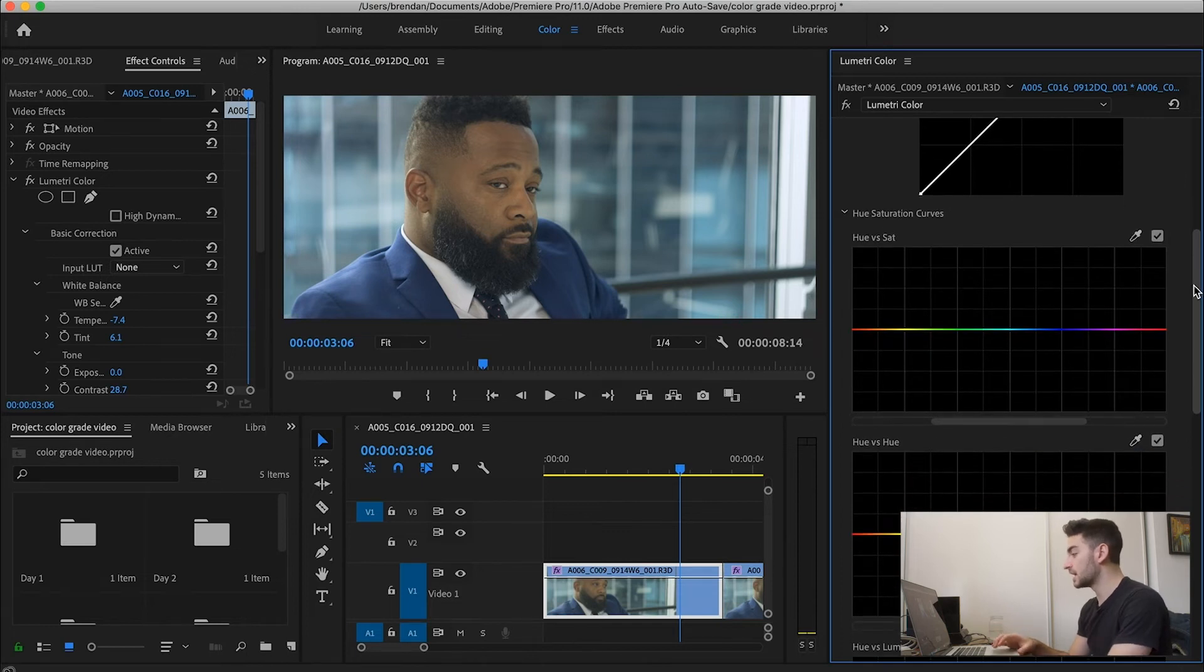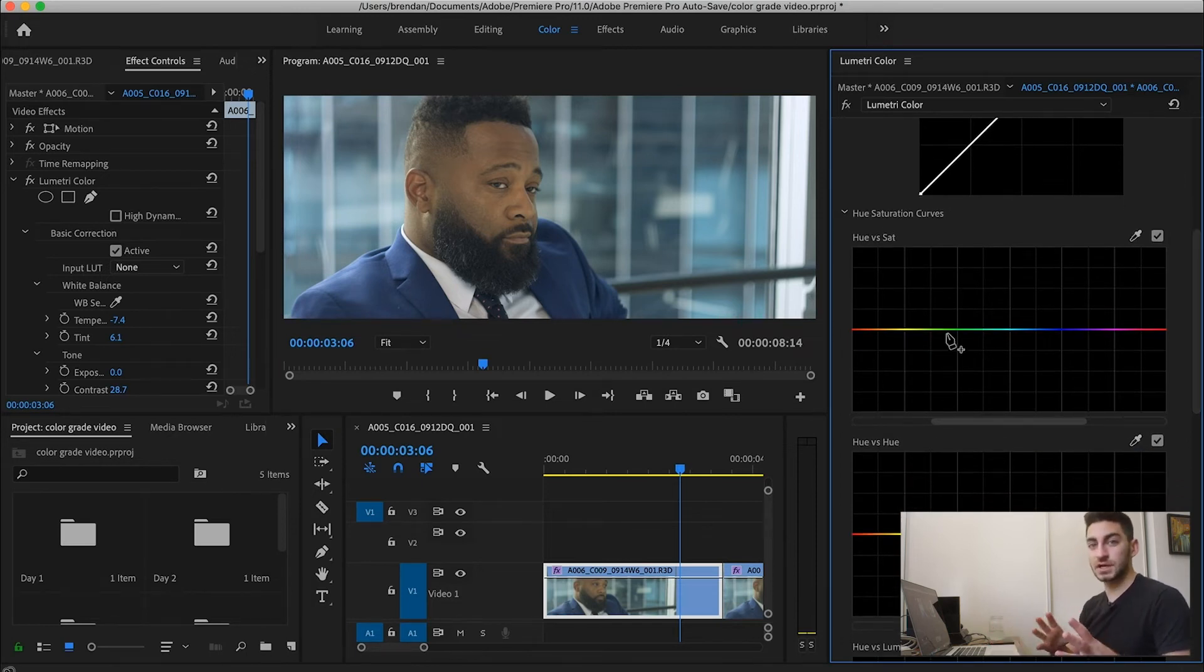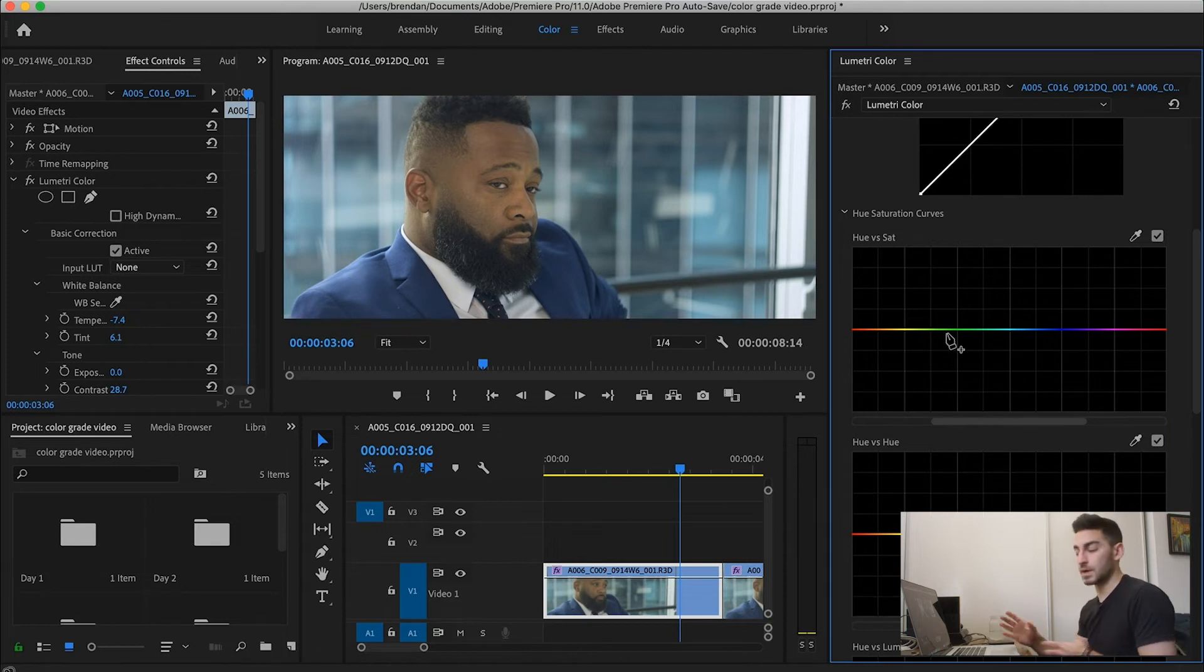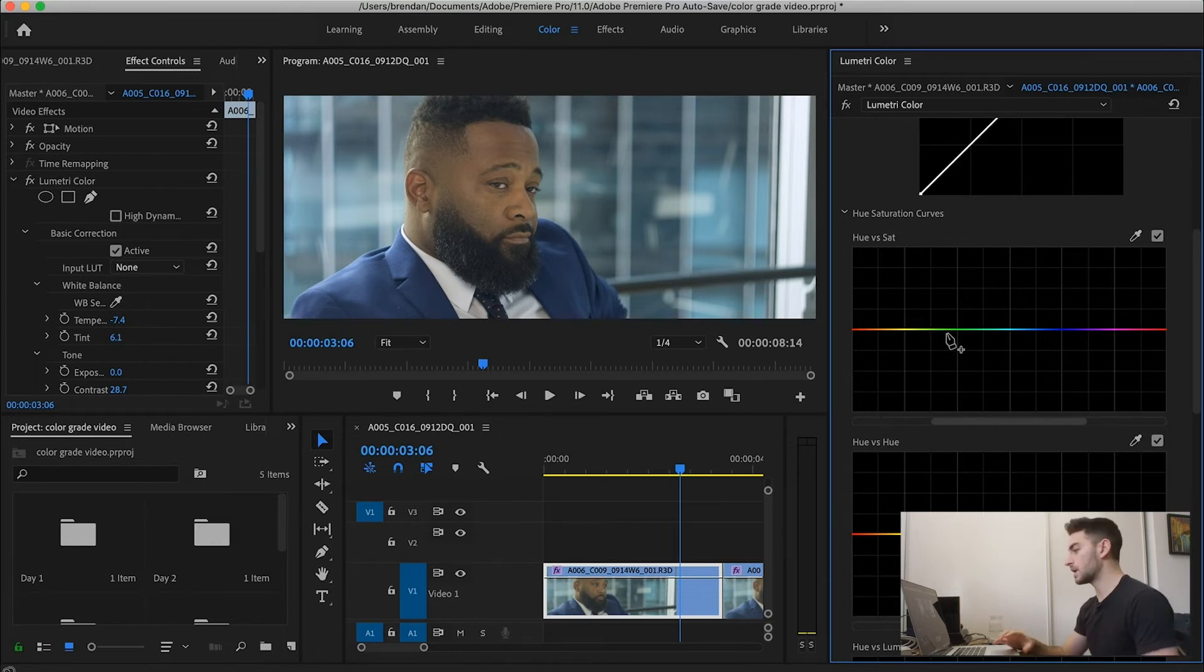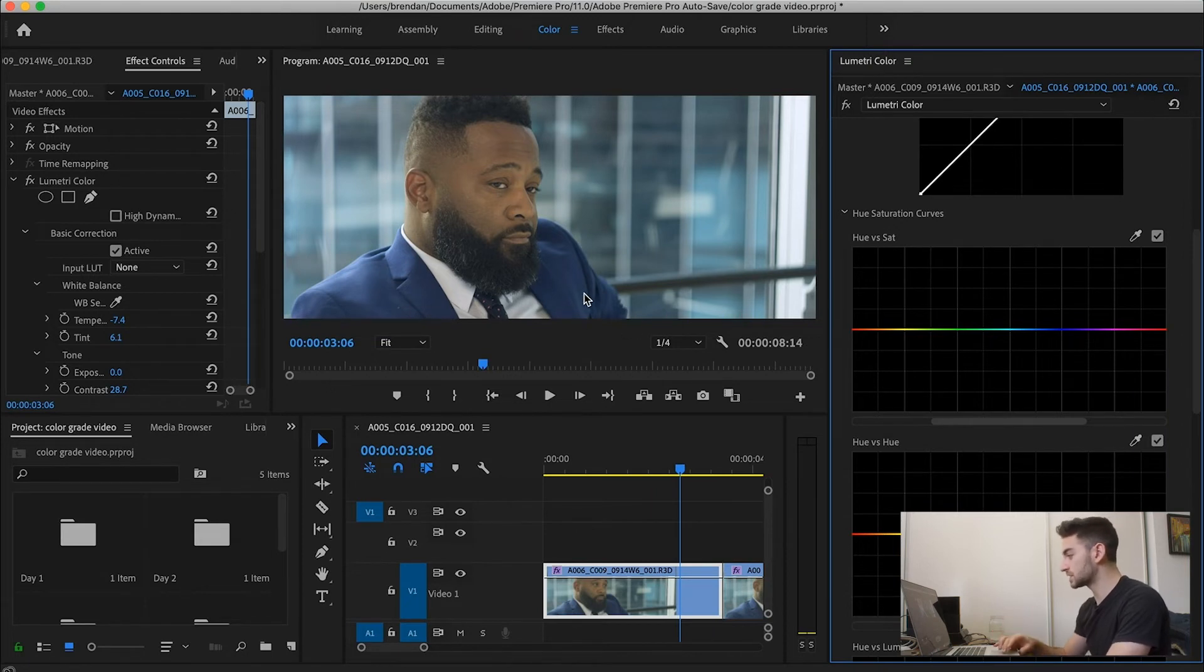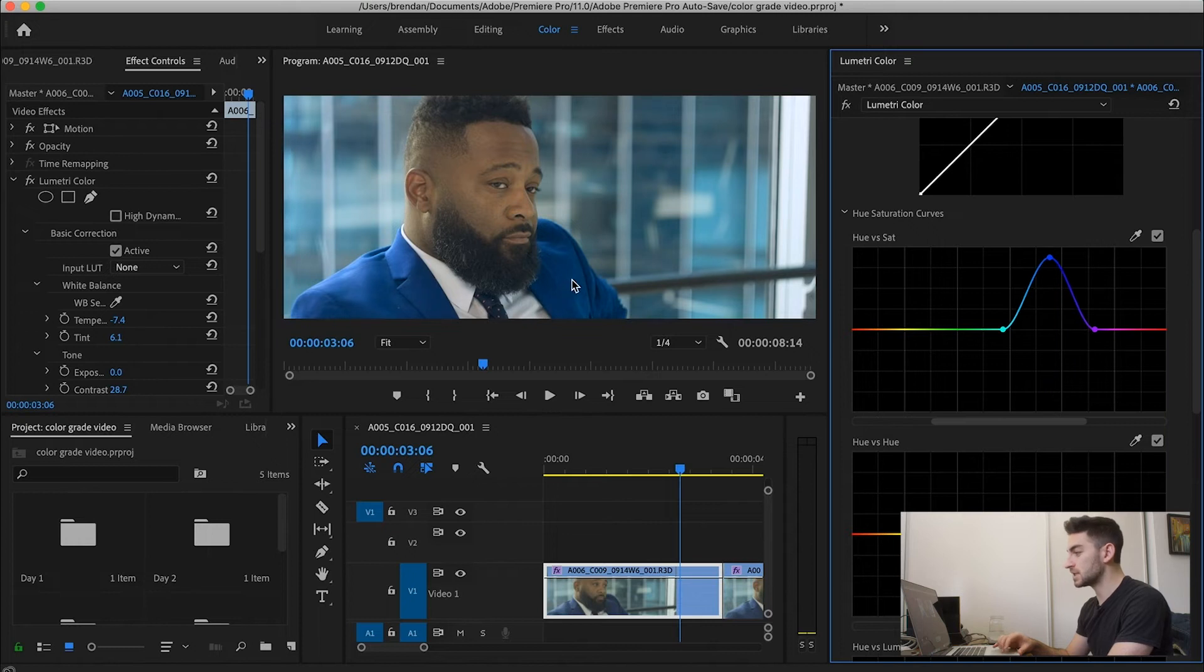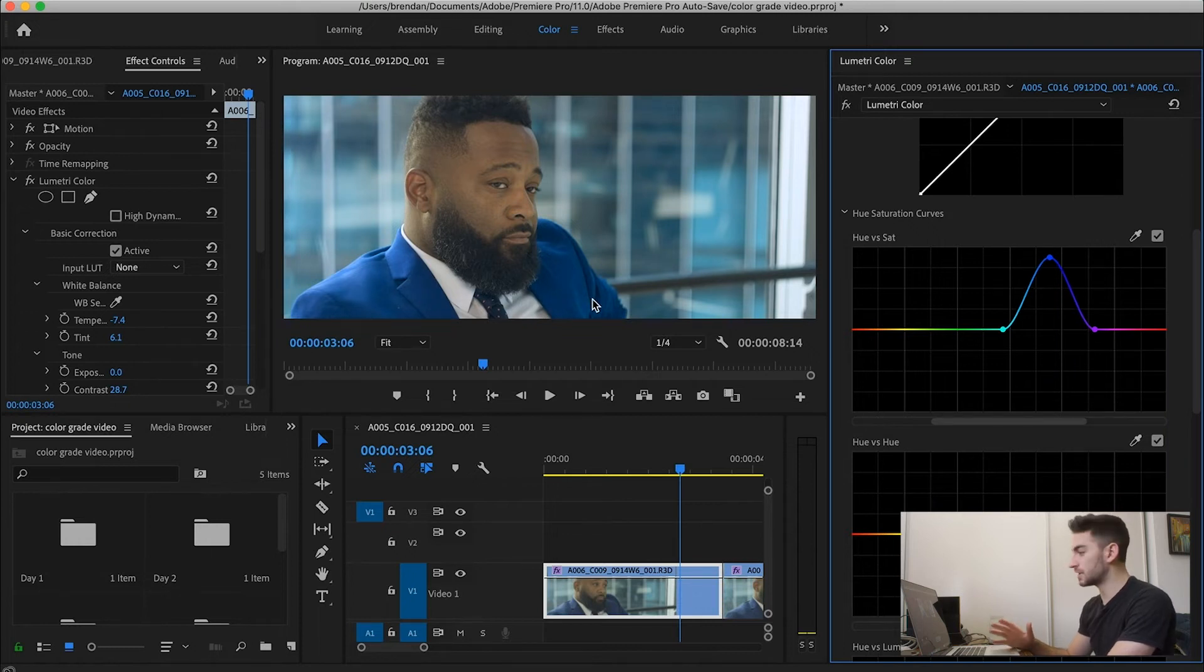So for instance, if I wanted to, it's all about selecting a certain color and adjusting it to whatever color you want it to be or whatever value you want it to be, right? So for instance, if I wanted this blue suit to be more saturated, I could select the blues and select around the blues as well with these little markers and pull the saturation up. And you'll see the blue on his suit gets super saturated. So that's just a really basic rundown of how that works.